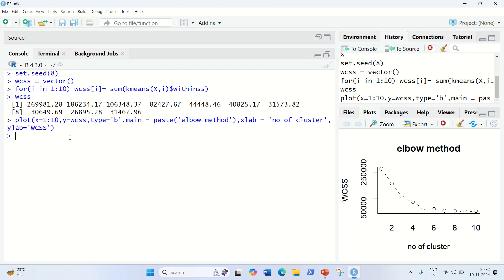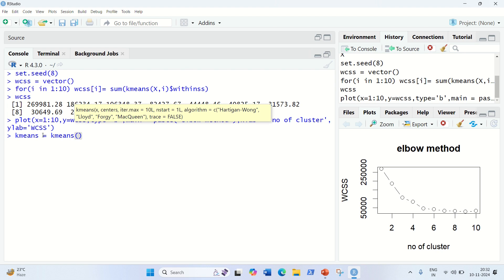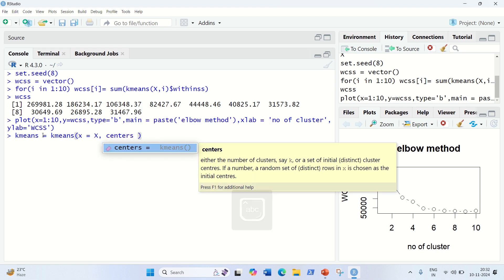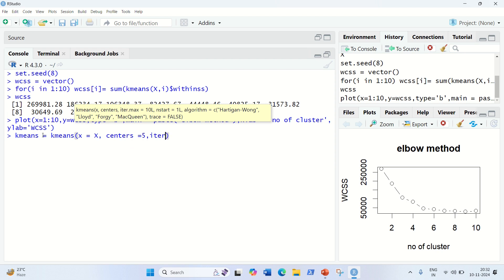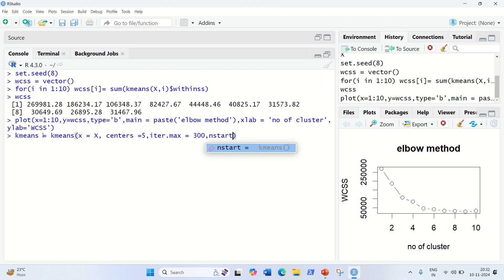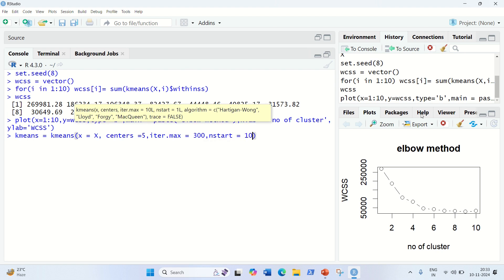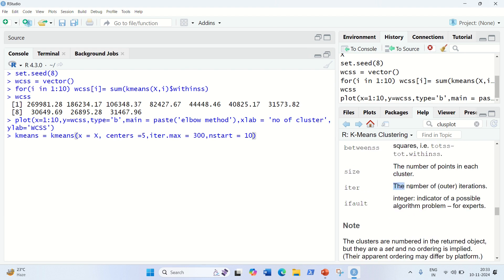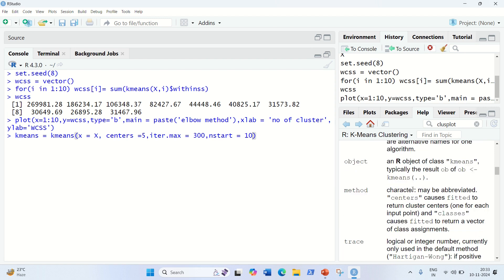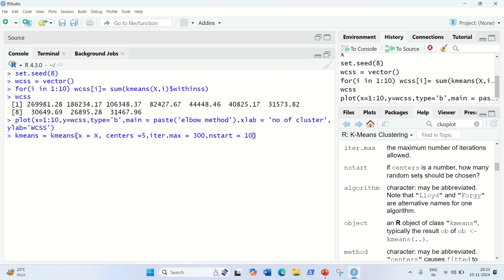Now for the last step — let's fit the K-means model to the dataset. We use the kmeans function: kmeans(x, centers = 5, iter.max = ..., nstart = ...). The centers is 5 as determined from the elbow method. The iter.max controls the number of iterations and nstart — as shown in the help — specifies how many random sets should be chosen when centers is a number. You can define these based on your problem. Done — we've got our K-means model fitted.